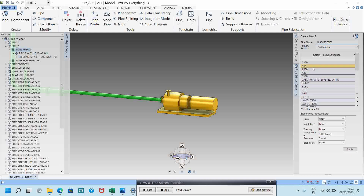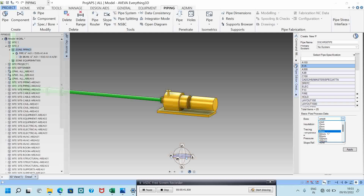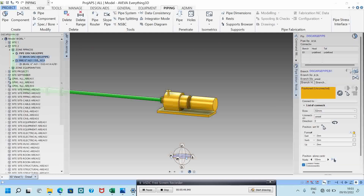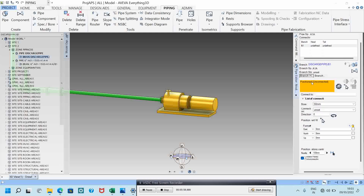Now I can select the grid pipe and name it 'discharge pipe'. I will select specification EA1EA as an example, with 50mm bore, insulation and tracing set to none, and apply. In the hierarchy, you can see it comes under this zone.